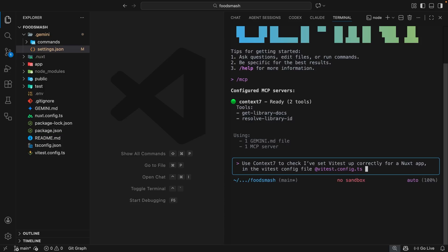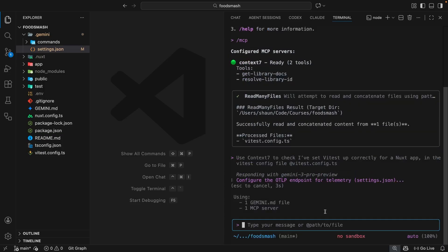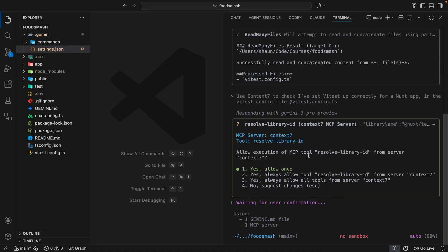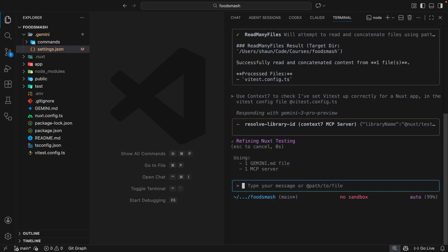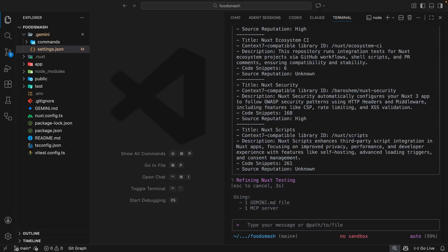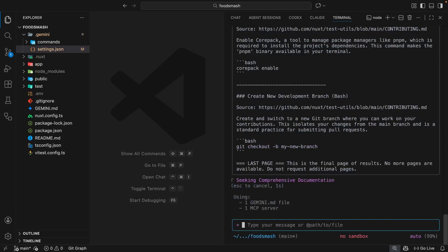And if I hit enter, we should see that at some point the Gemini CLI asks us for permission to run a tool from the Context7 MCP server. And there it is. Allow execution of MCP tool resolve library ID from server Context7. So I'm just going to say yes. I'll say always allow this tool and press enter. And then now it wants to run the other tool, get library docs. So again, I'm going to say yes and always allow that tool.